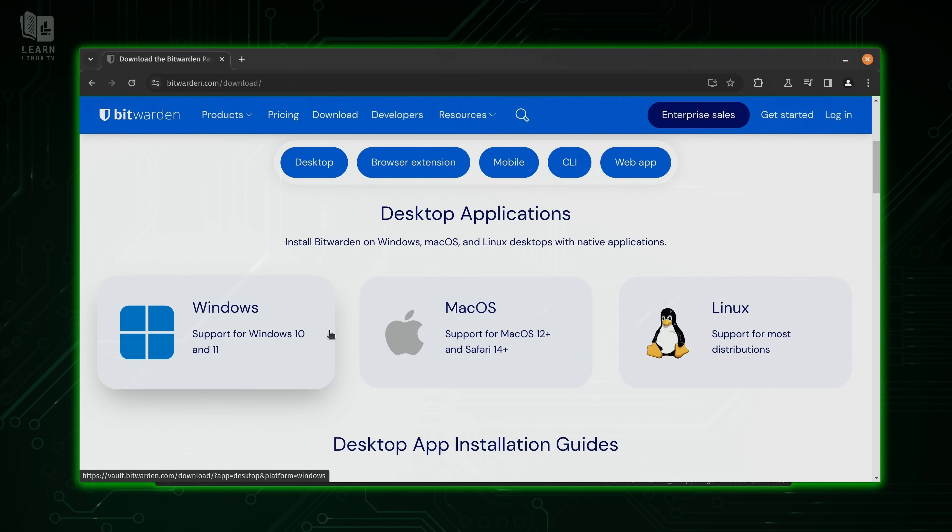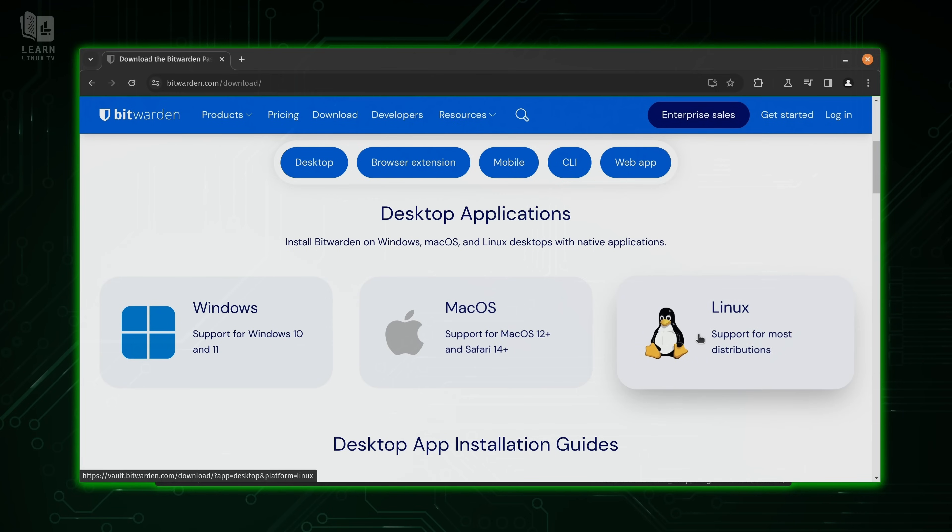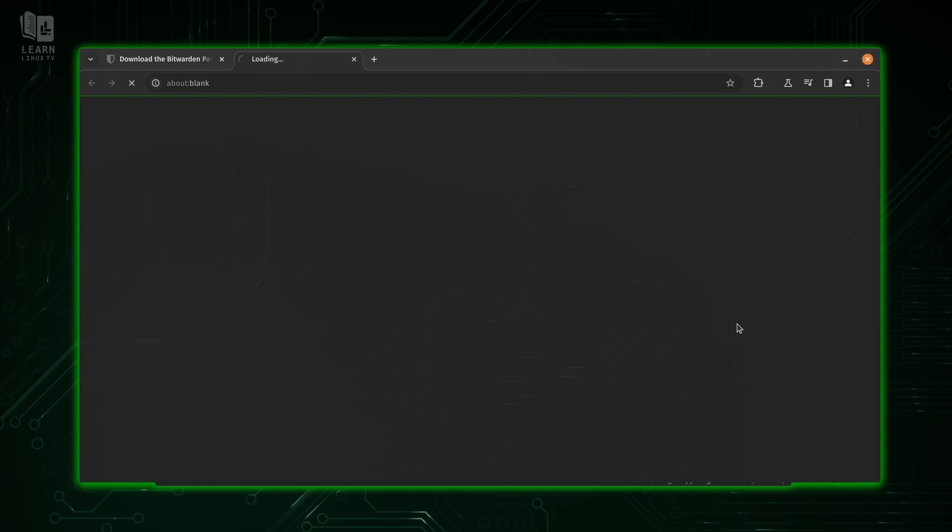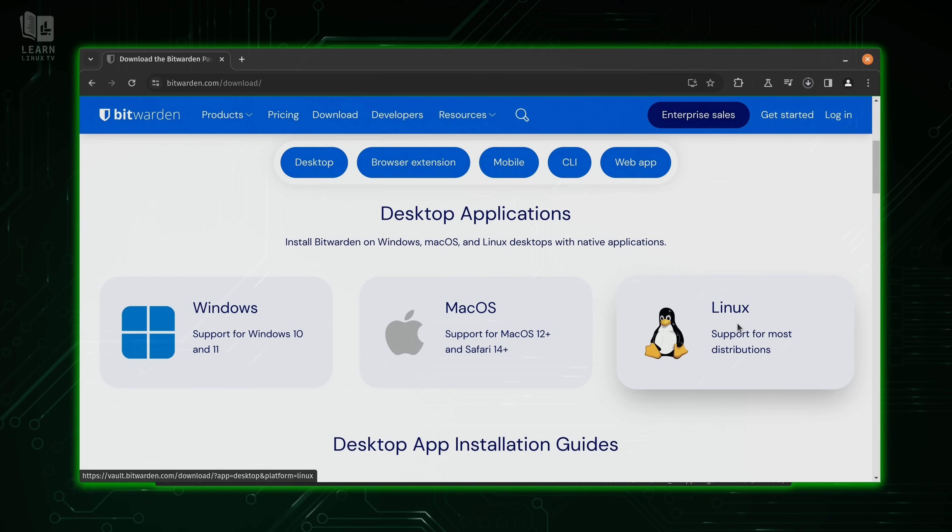Scroll down a bit here. And you can see that we have downloads for Windows, macOS, and Linux. So what I'm going to do is click on Linux. And already, I'm downloading an app image.